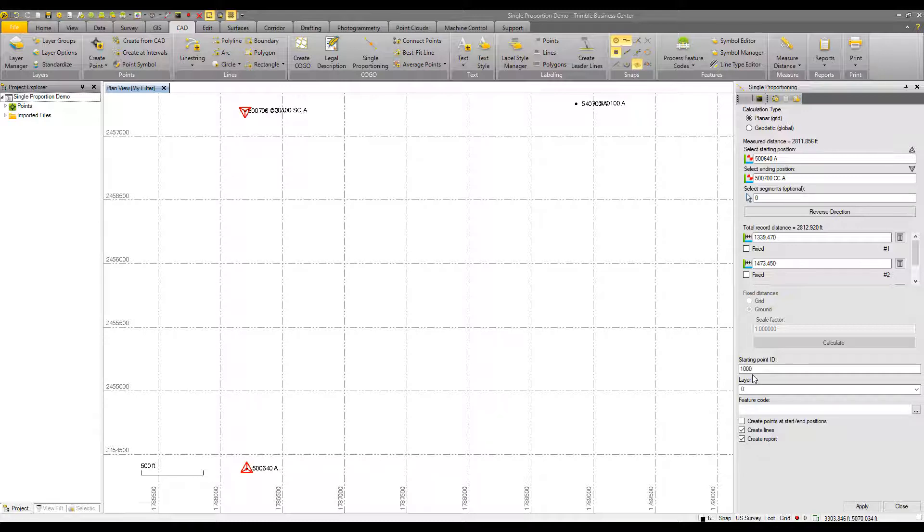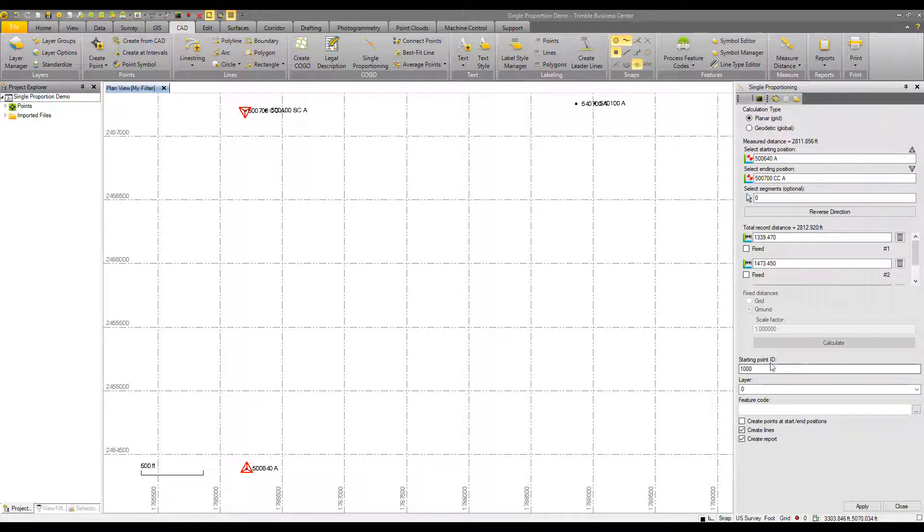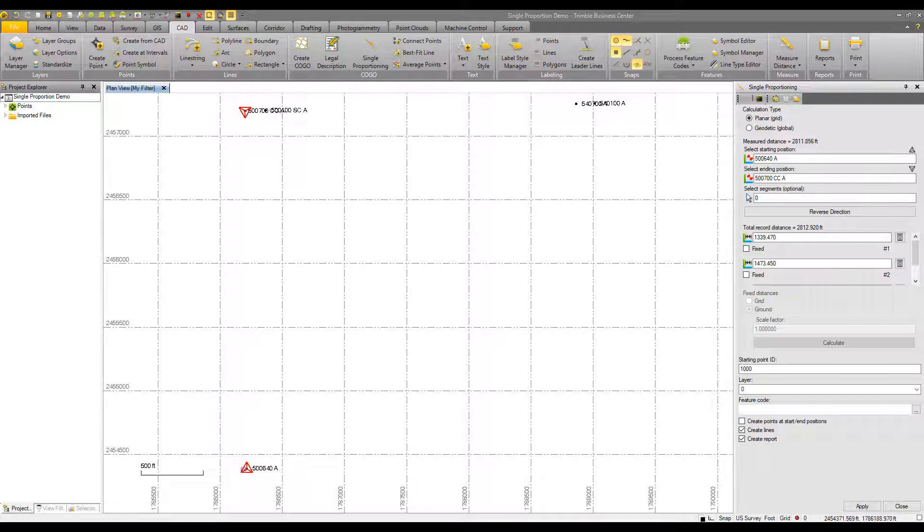And then I've got a couple of other options as well. I can say what my starting point ID is, a layer, and then a feature code for all of these points that I'm going to compute. The starting point ID, where that actually is depends on the next check box of create points at start endpoint. So that would create an additional point at the beginning point or at the end point in addition to the point that we're going to proportion here in between.